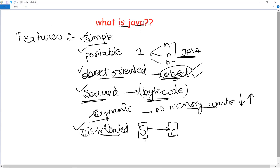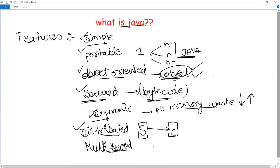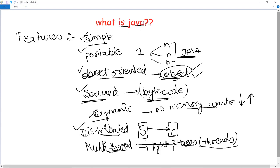There are other features of Java as well, but these are the most important ones. One last feature I want to discuss is multi-threaded. Multi-threaded means a Java program executes in several threads — that is, it supports multiple threads of execution. Threads are basically lightweight processes that increase the execution speed of a program. Java supports multi-threading, which makes programming with threads much easier. So these are the features of Java.